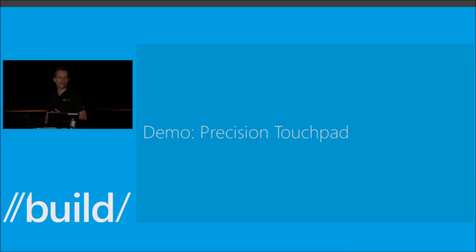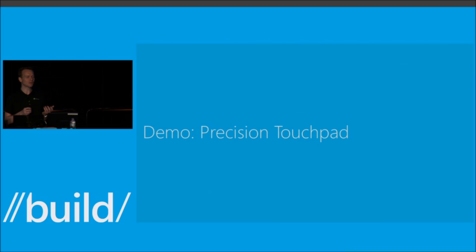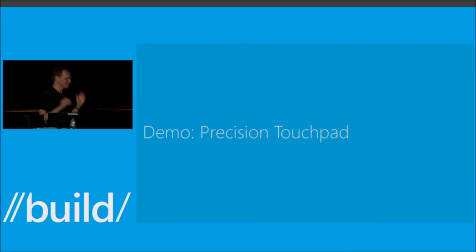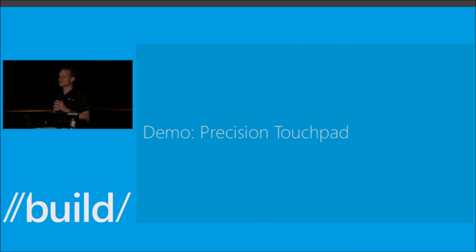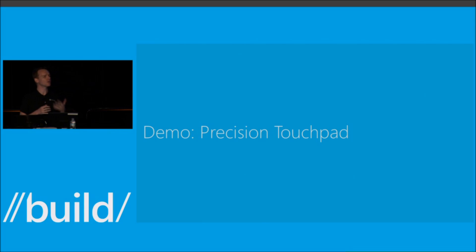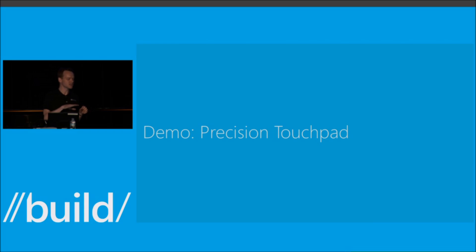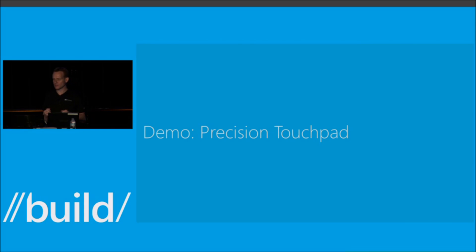I know my father, whenever he gets a new laptop, asks how do I disable this trackpad? And it's me that has to help him. We want to make that thing of the past. So we've invested in accidental activation prevention to help filter out these non-deliberate touches on the touchpad and make it a much better experience.